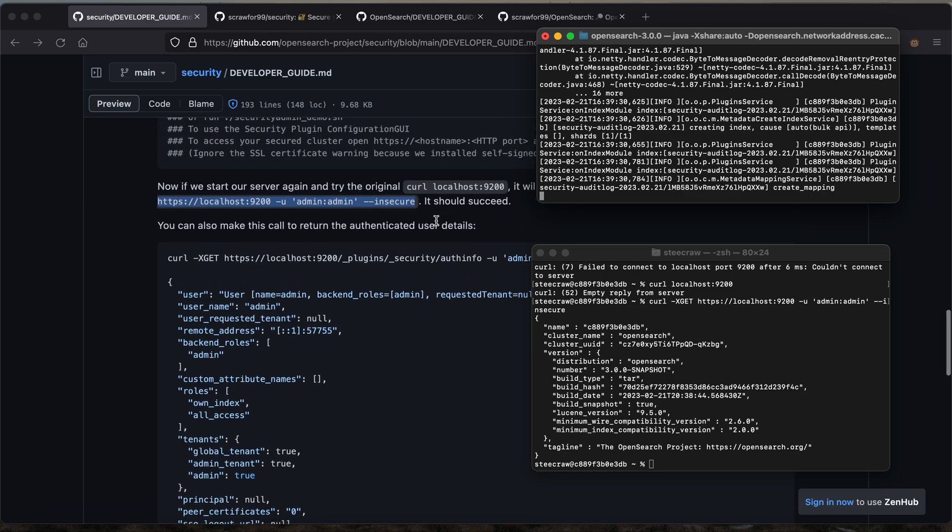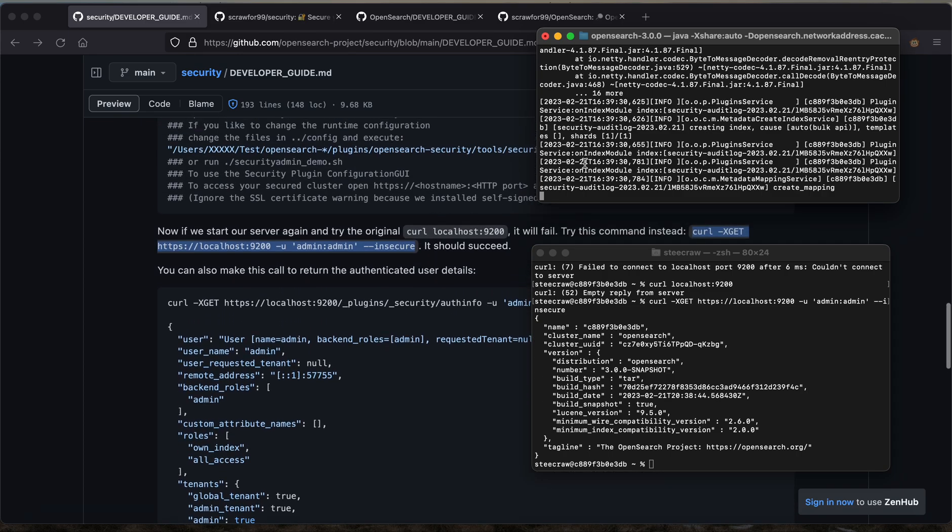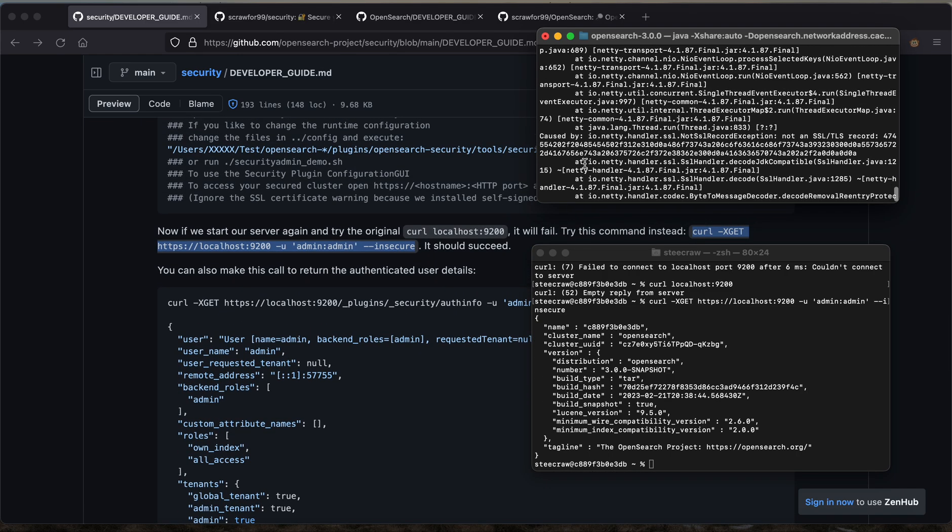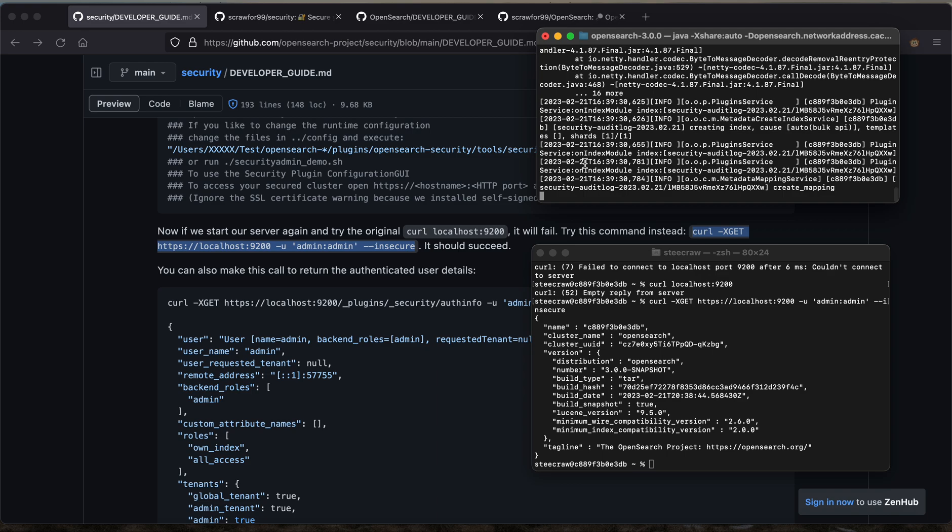At this point, we've successfully installed OpenSearch security into the OpenSearch core code base. Stay tuned for following videos about installing the OpenSearch security dashboards plugin into the existing OpenSearch security and core code base.